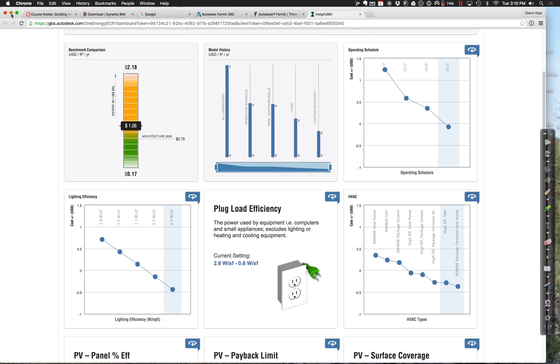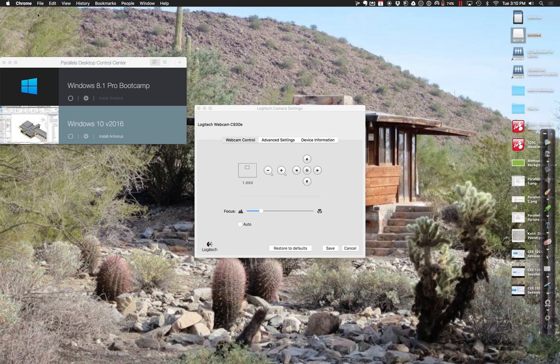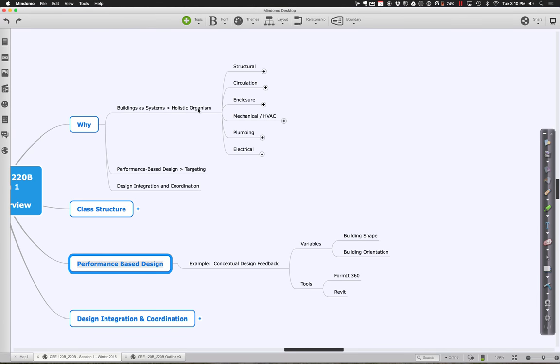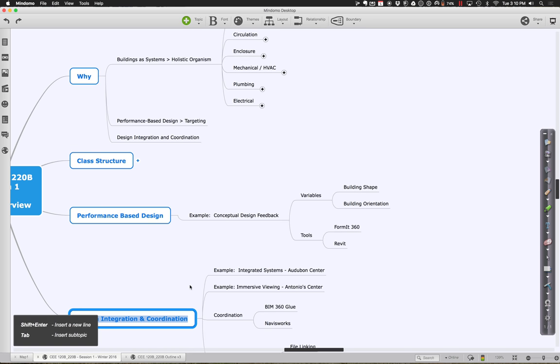The last thing I want to finish up with today is this whole notion of building integration and how we pull these models together. The idea is we have lots of different models that work and describe individual systems created by individual people, but it'd be nice to pull them together. Let me show you a little bit how that works.